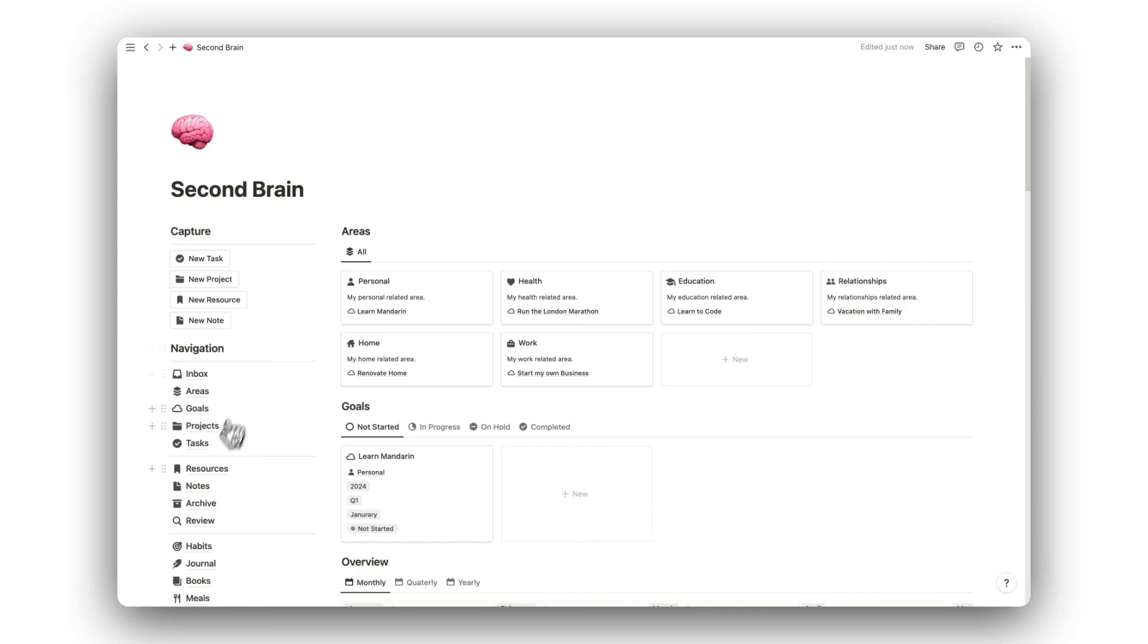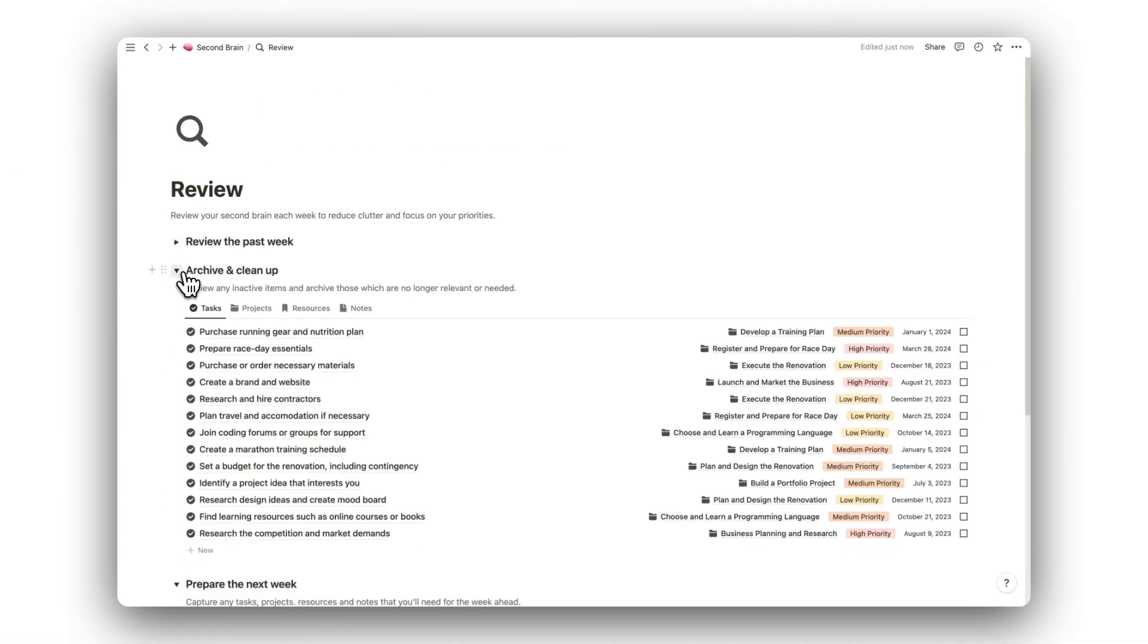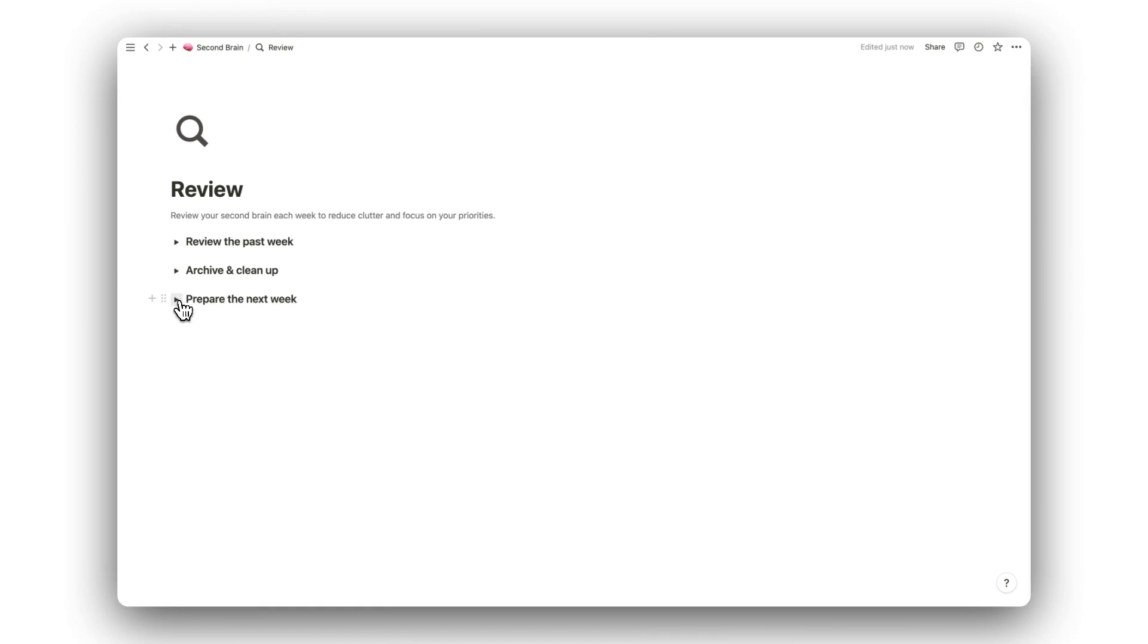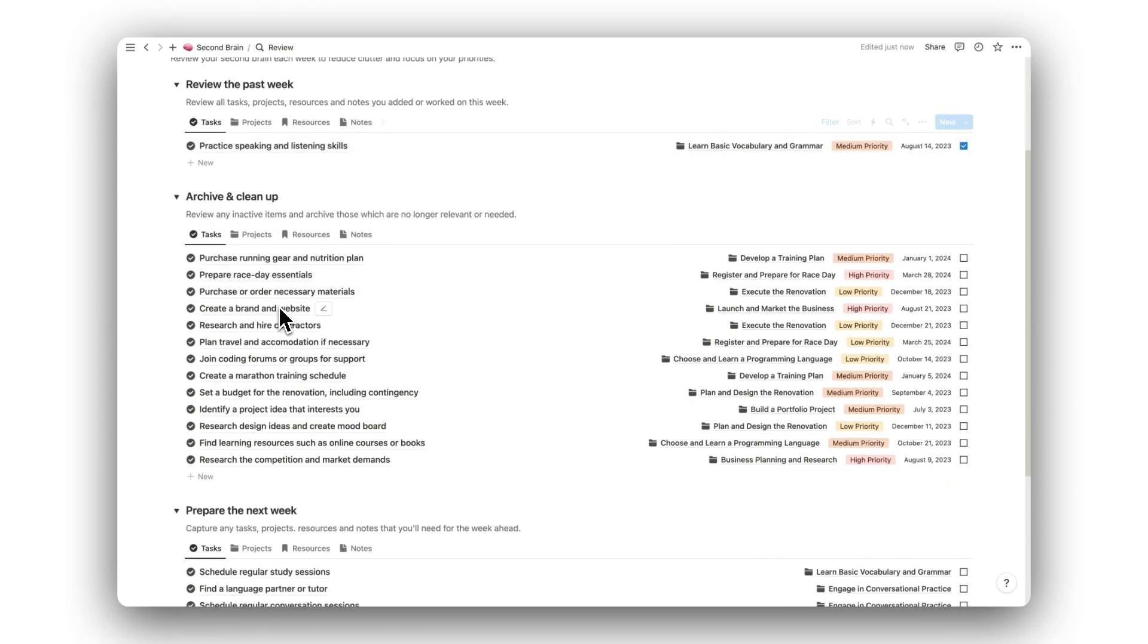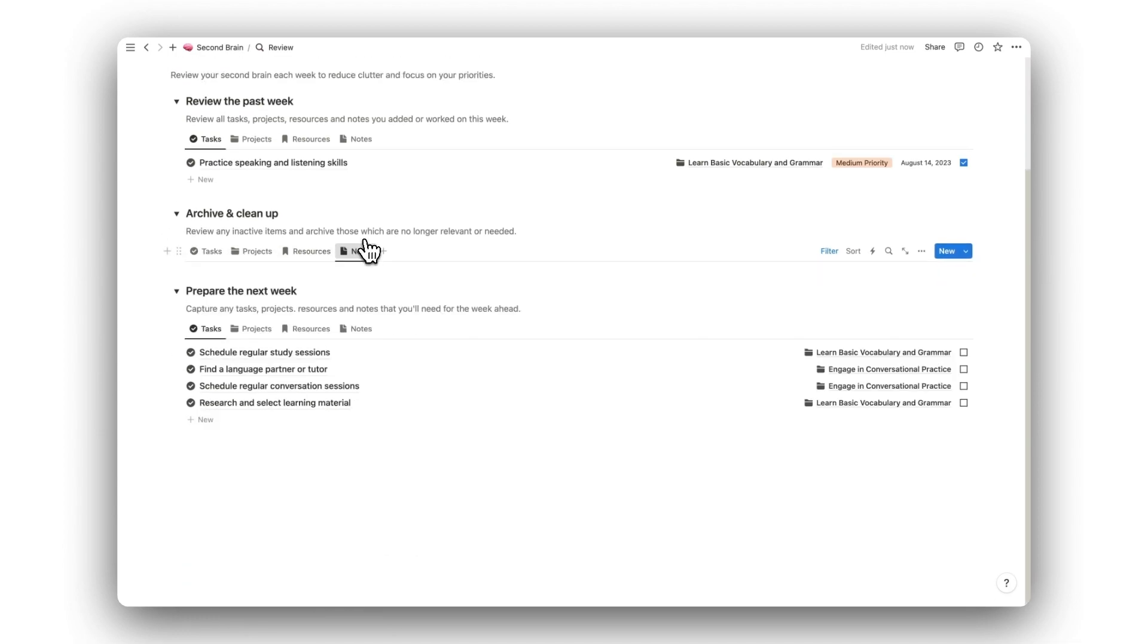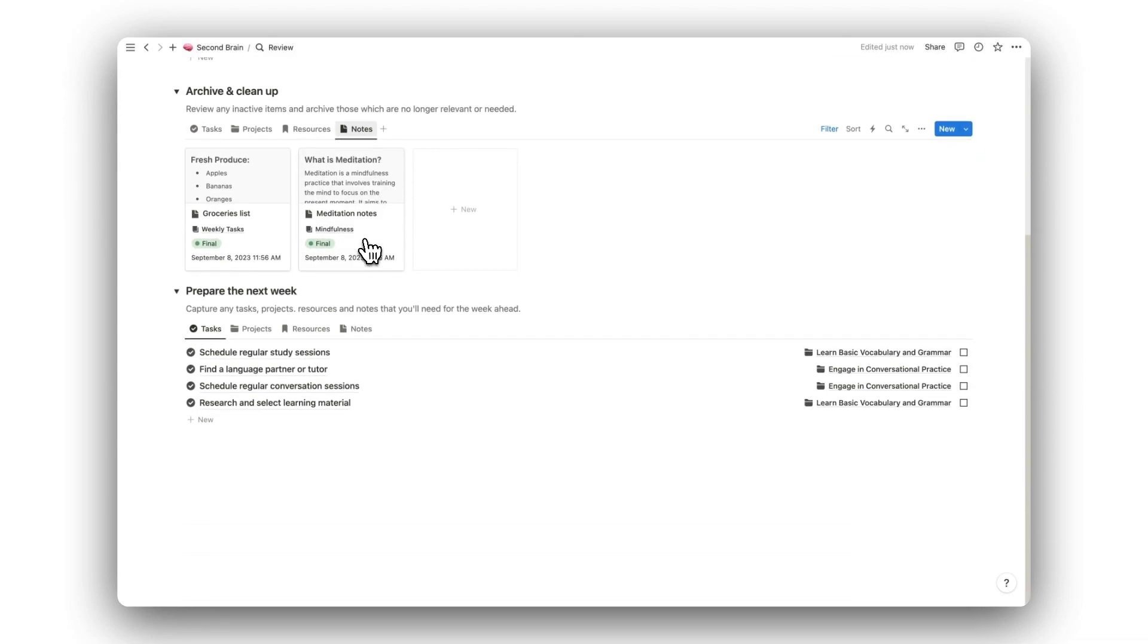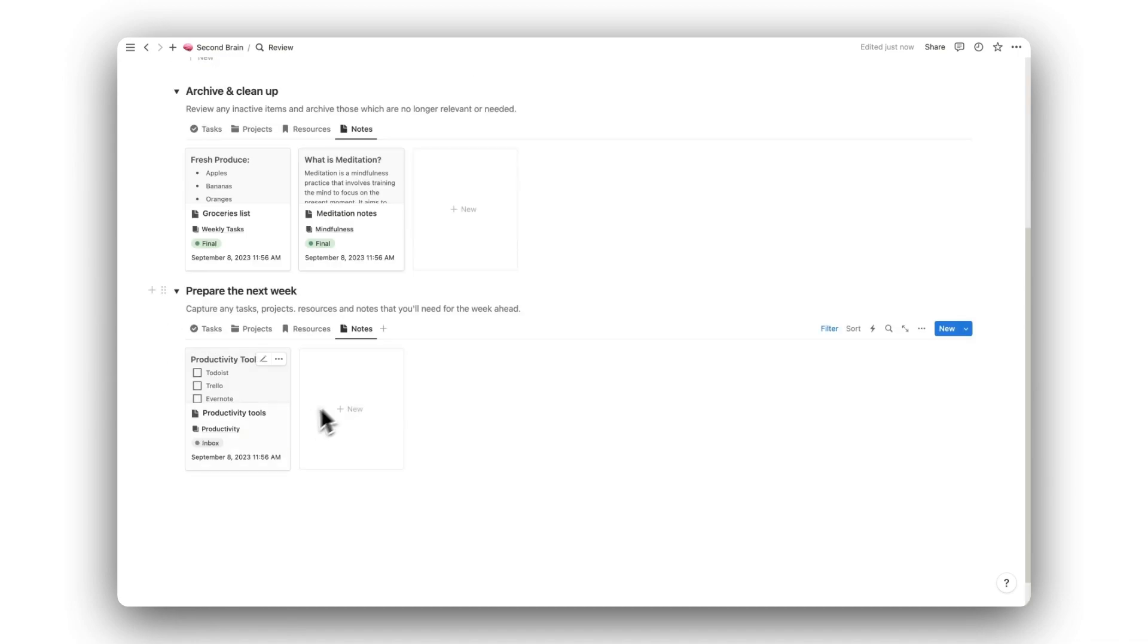Next up, we have the Review folder. Here, we can carry out our weekly review to keep the system clean and well organized. The weekly review is broken down into three parts. The first part is to review captured items over the past week, and to identify anything outstanding. The second part is to archive and clean up. Here, we can declutter the system by seeing what completed items are no longer needed, and what can be archived. The third part is to prepare for the week ahead. Here, we can capture new items and view items that still remain in our inbox and can be scheduled for the following week.